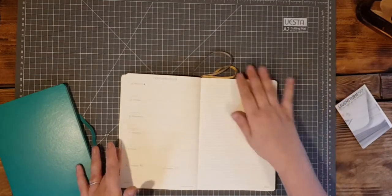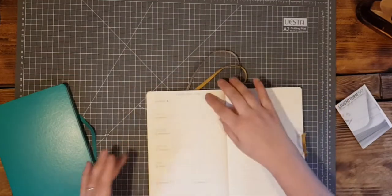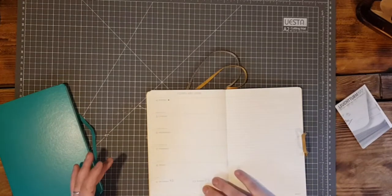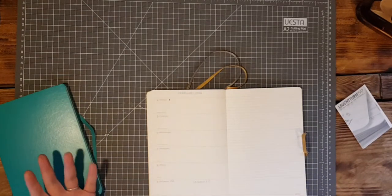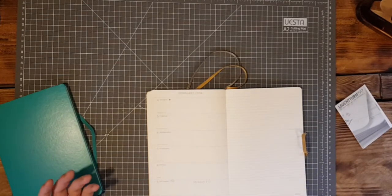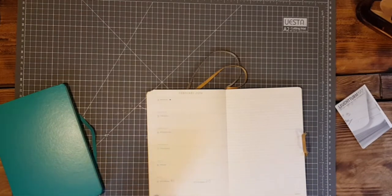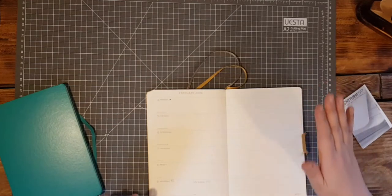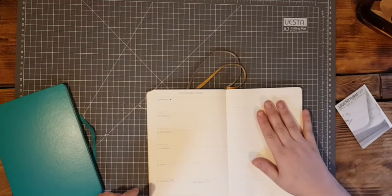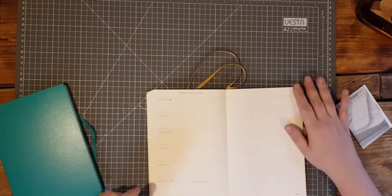That basically consists of on the left hand side your working week, Monday, Tuesday, Wednesday, Thursday, Friday, Saturday, Sunday and then on the right hand side a place for notes.